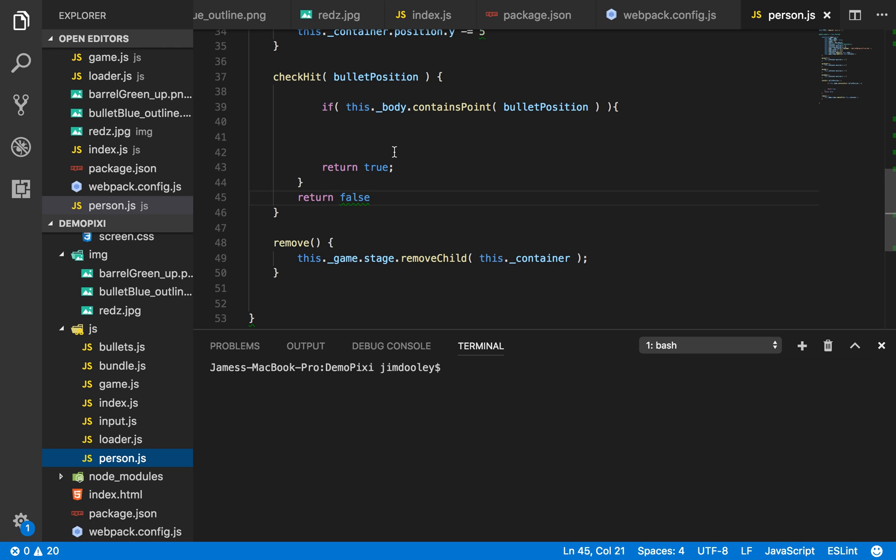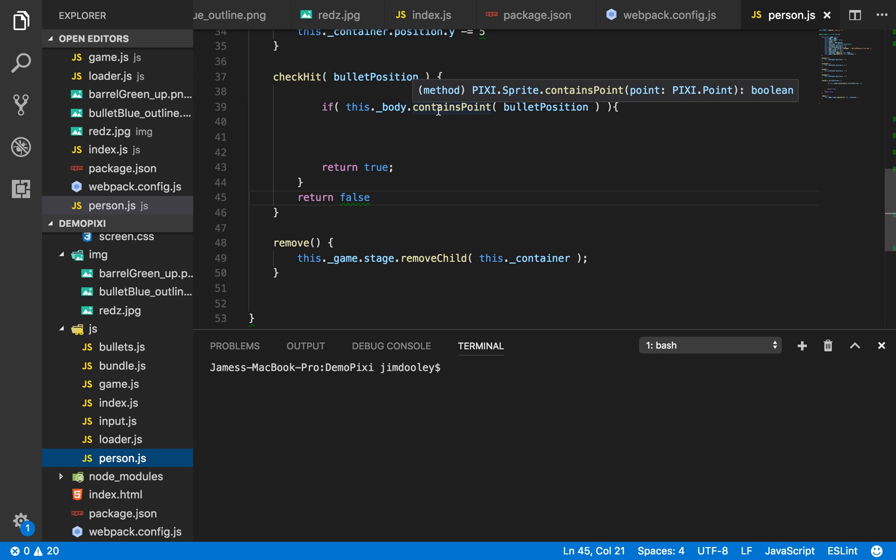We have a simple check hit function, which checks to see if the person was hit by a bullet. Very simple. Does this body contains point? A method on the sprite object, which is great for us because it gives us a boolean.